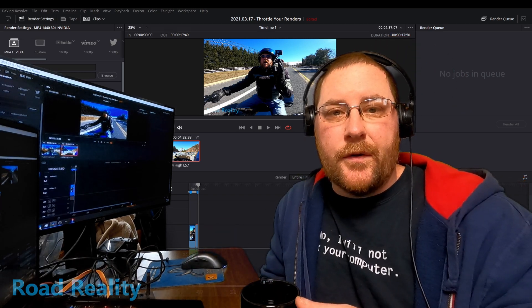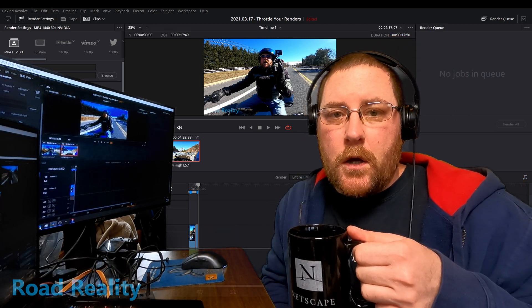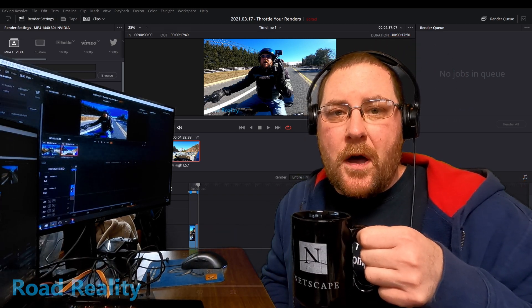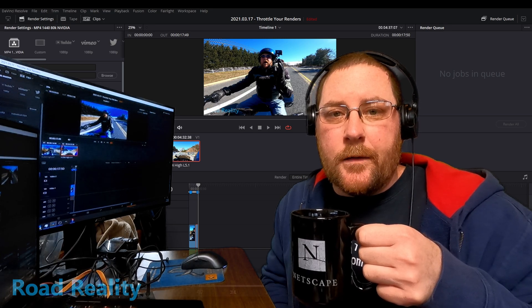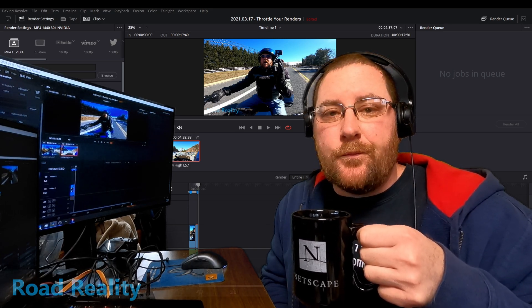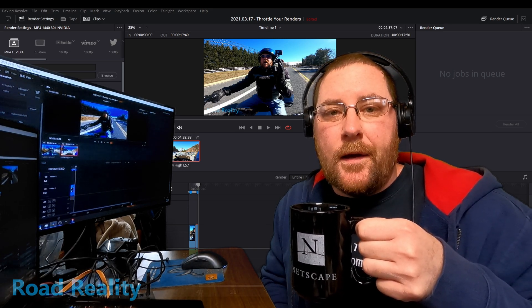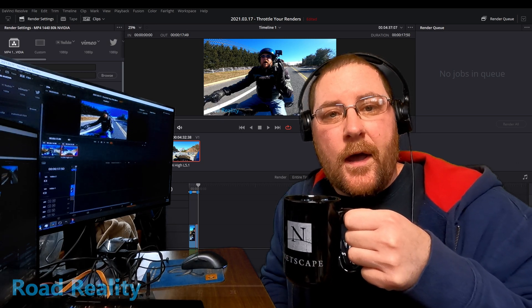So once you throttle your render speed, your audio will come out perfect again. Don't know why it does it, but that's what it does.